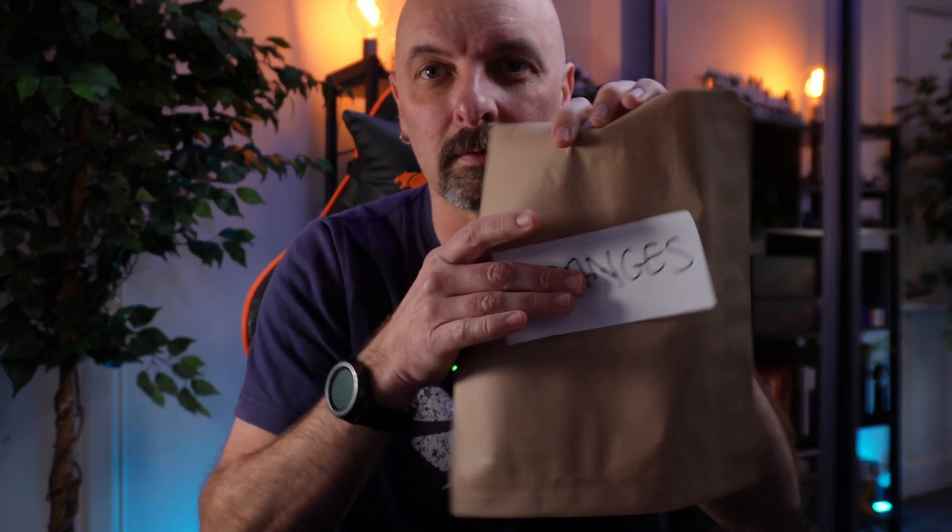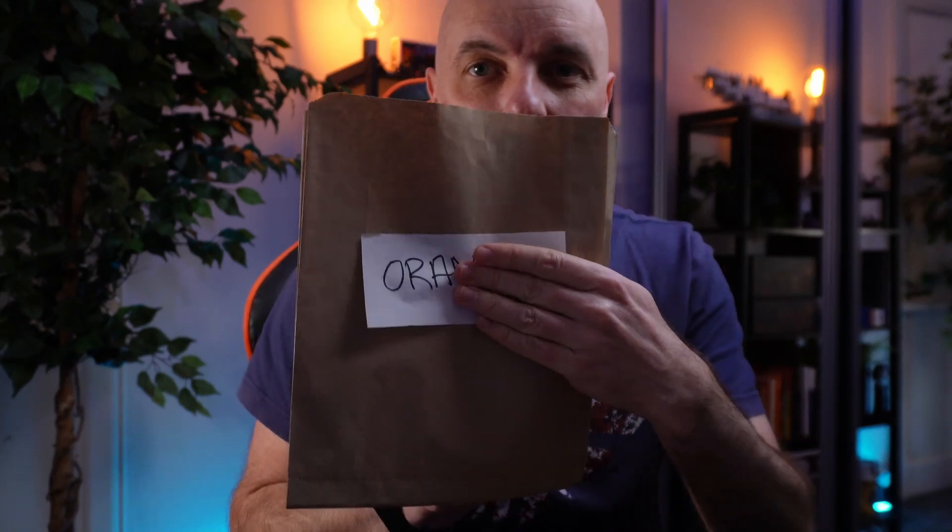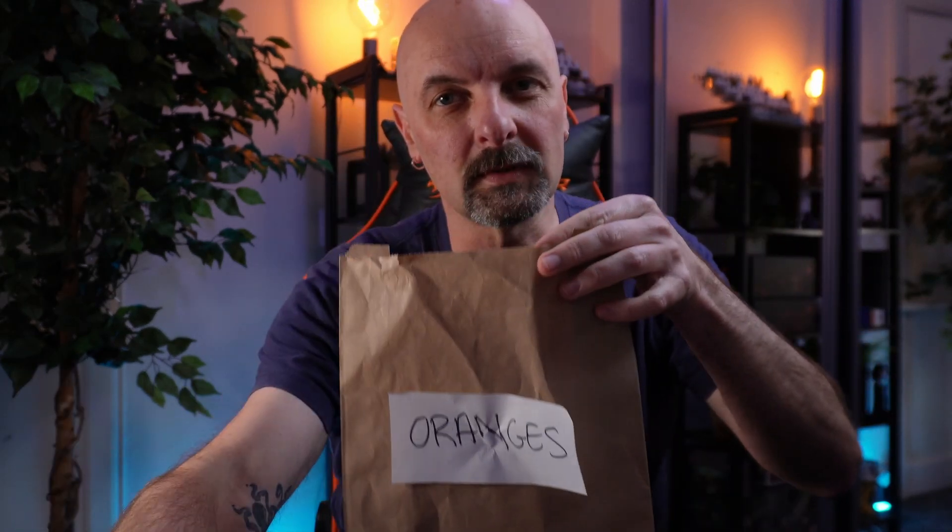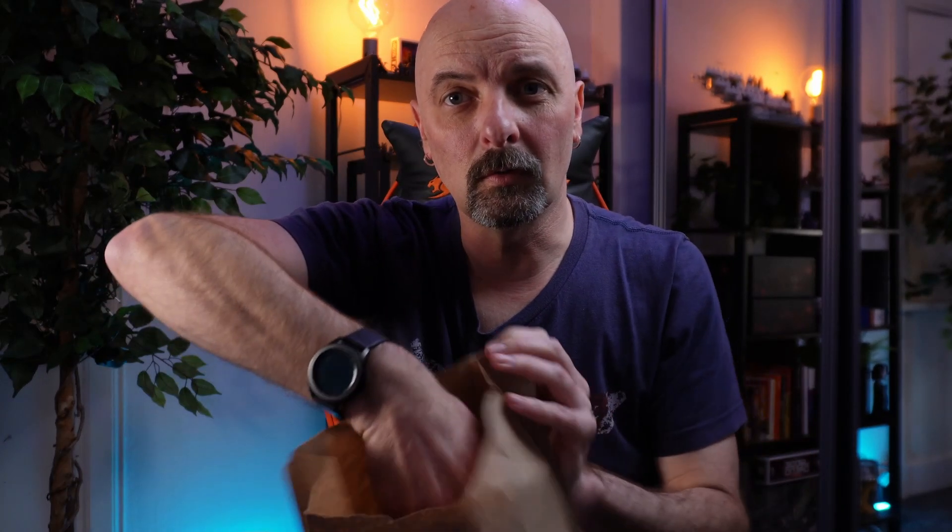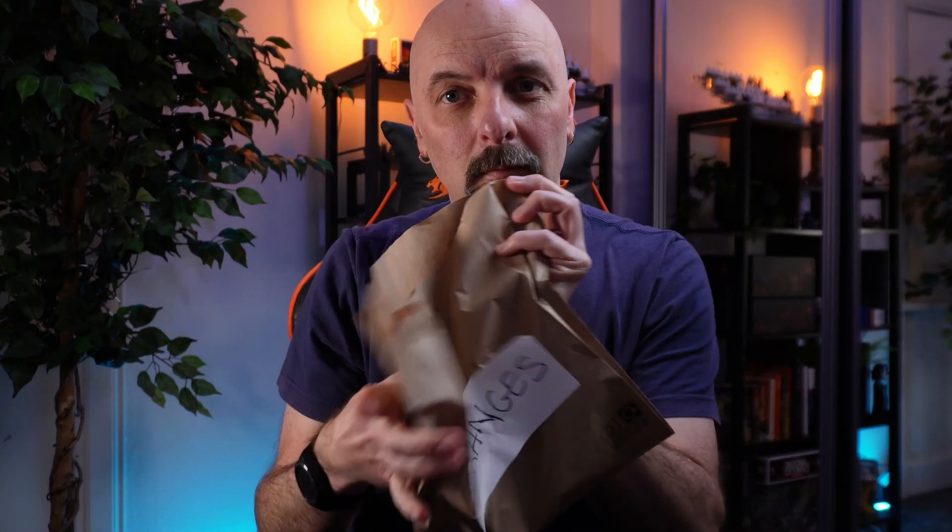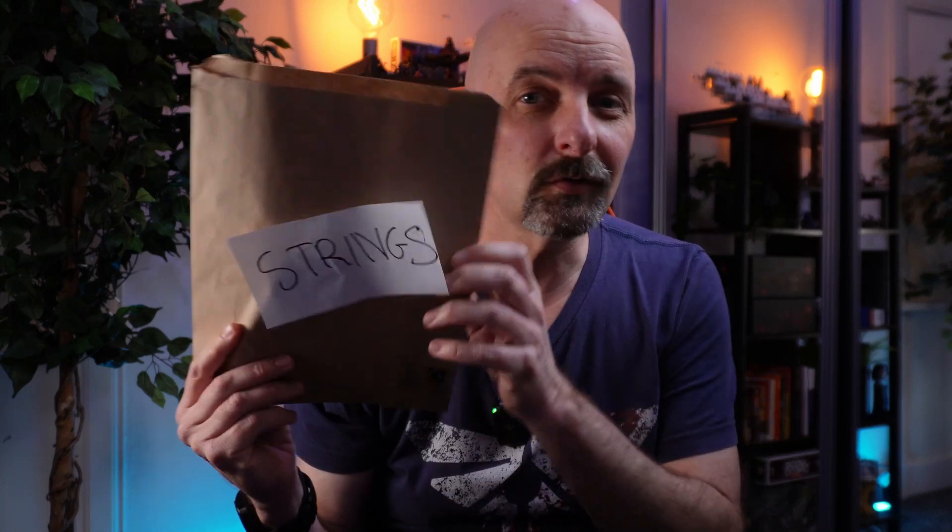I can just stick a label on to say this one is for oranges. This now becomes an orange bag where I can easily put and store my oranges. Similarly, I can take one of these bags and make it only for apples or even something like strings or ints. Right, let's see how we do that in code.